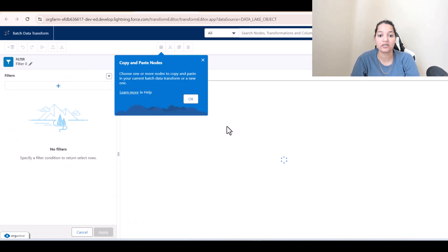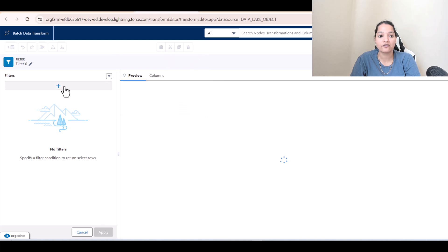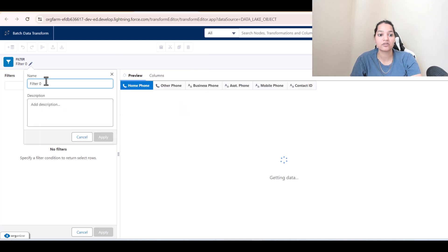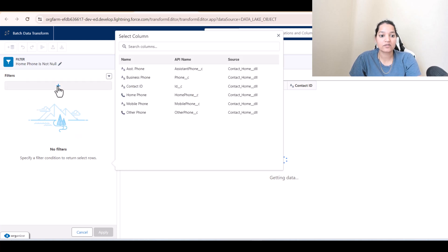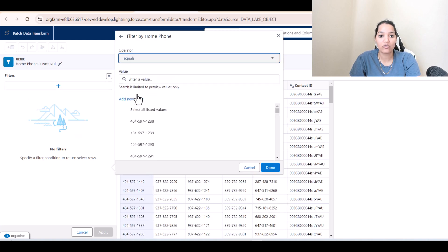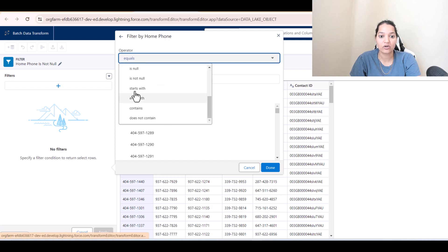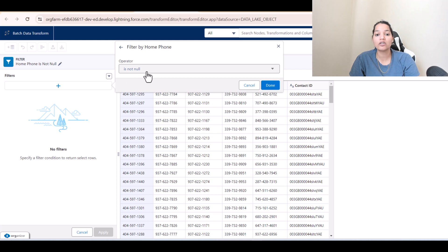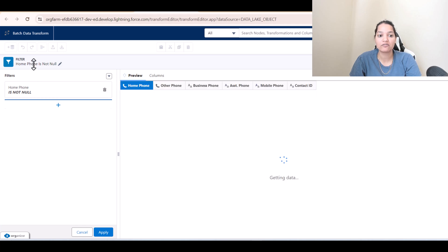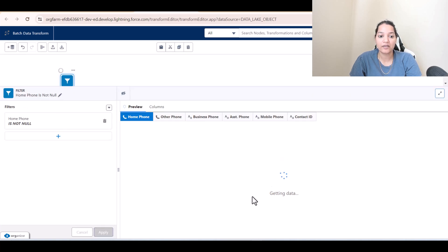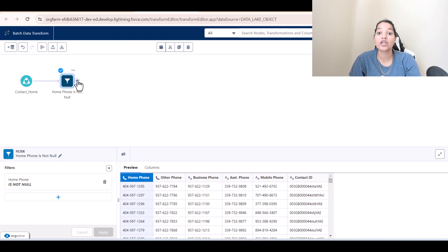Click the plus icon on the Contact Home node and select 'Filter'. We'll call this filter 'Home Phone Is Not Null'. This filter ensures we only get records where the home phone is present — using the 'is not null' operator. Hit 'Apply' — the data is now filtered.